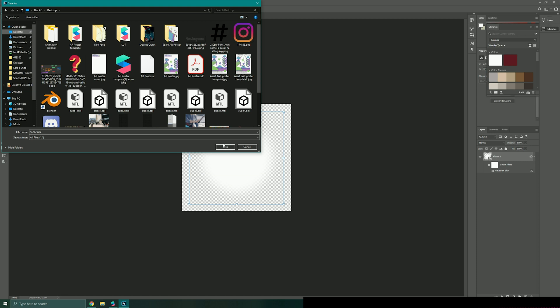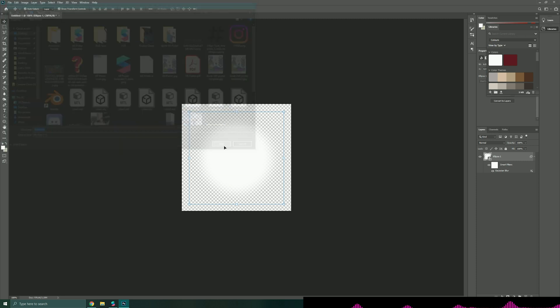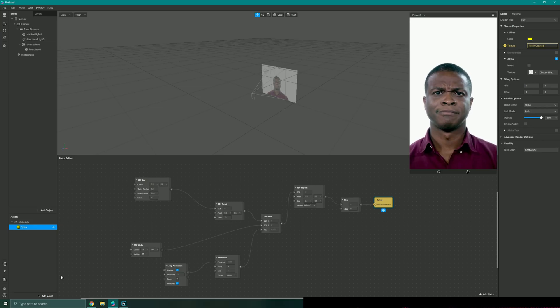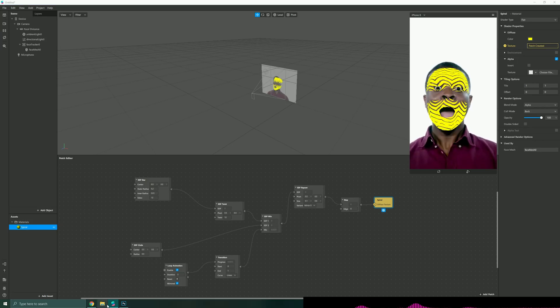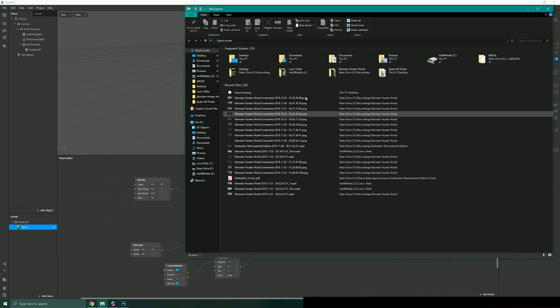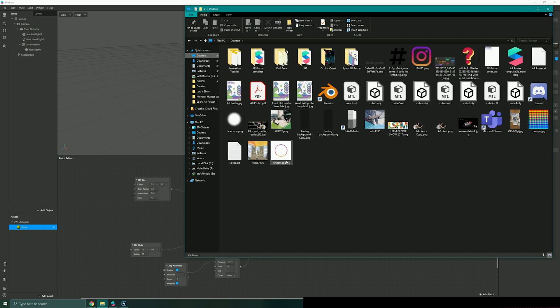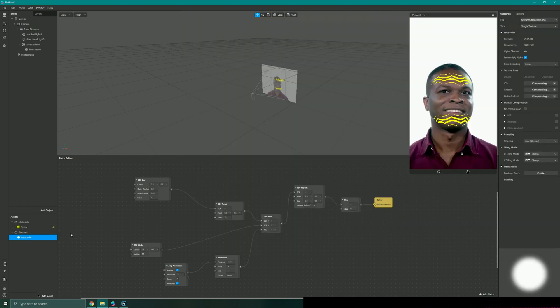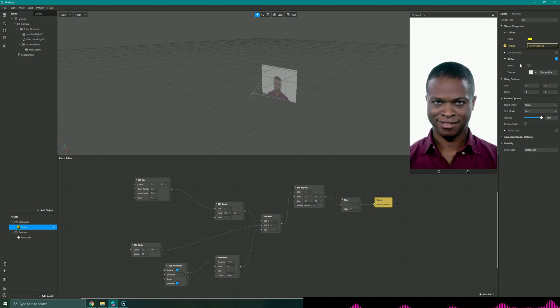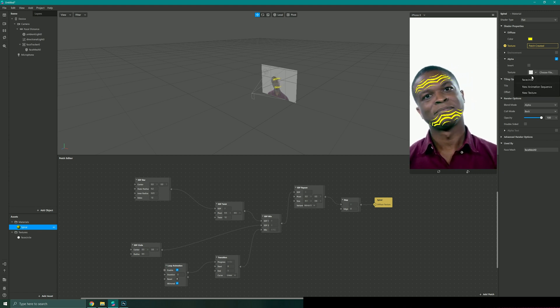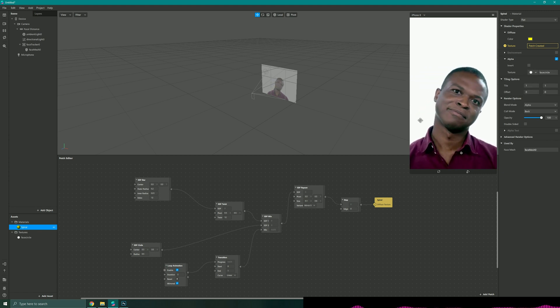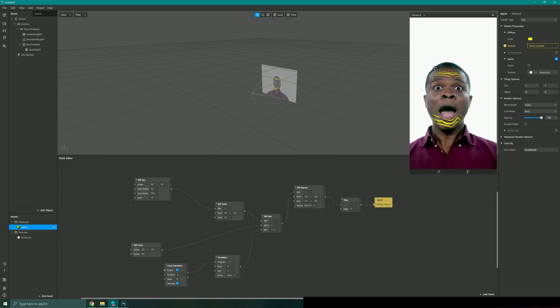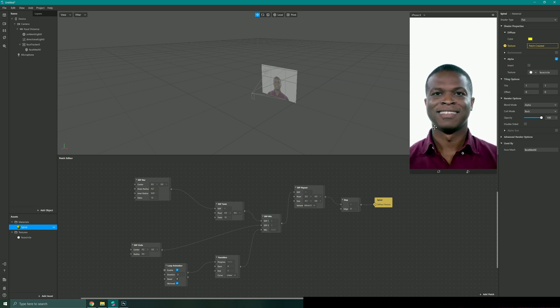Then I could just bring that mask into my project, apply that mask to my alpha material and now when it plays it should have more of a kind of feathered effect to the edges.